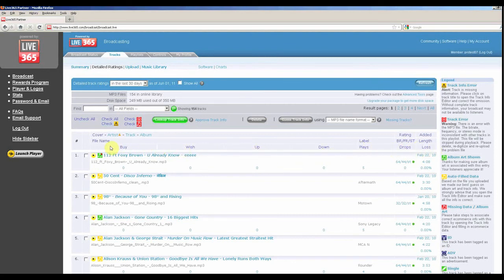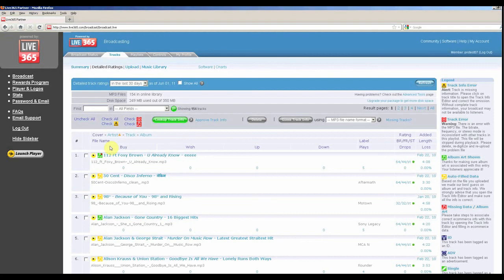These are some of the great features you can use to track the progress of your station. We appreciate your business and thank you for using Live 365. We also encourage you to come back again soon to see more videos about how to utilize the tools Live 365 has to offer.